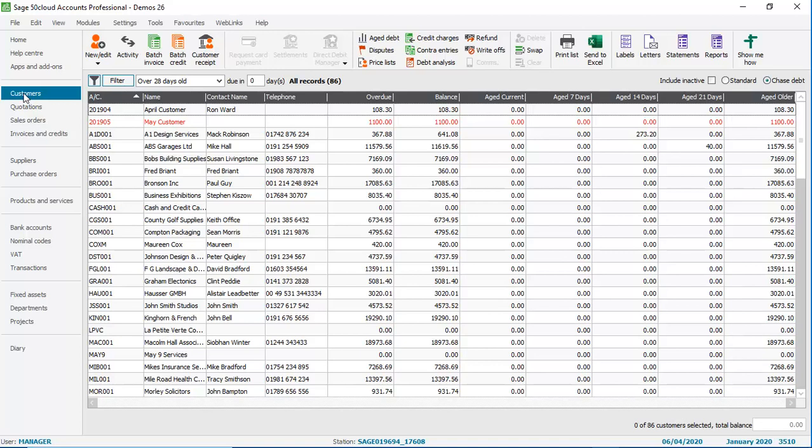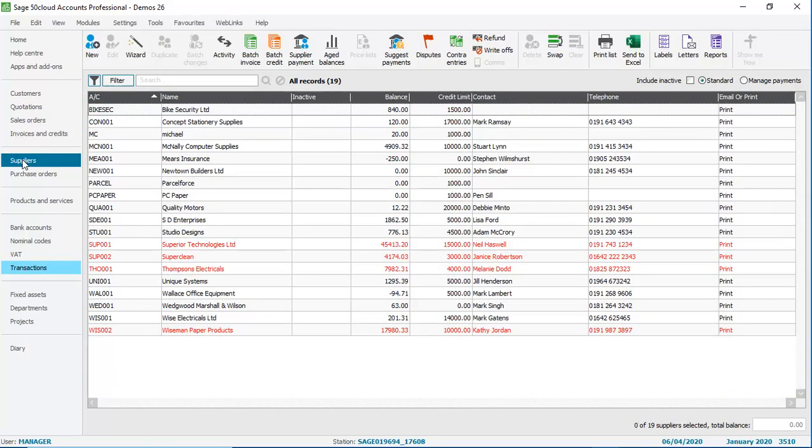Let's pop into Suppliers. The same settings are applied and then finally Transactions.